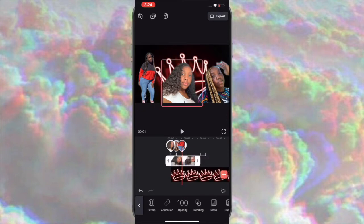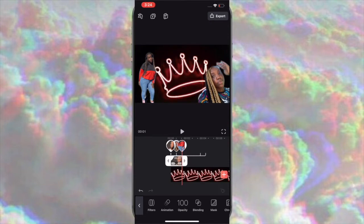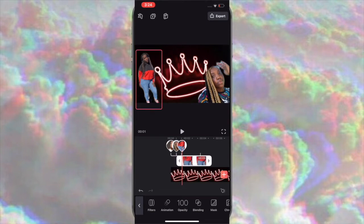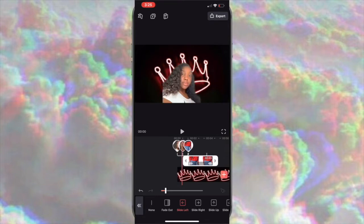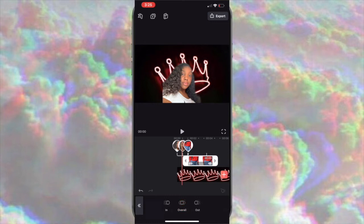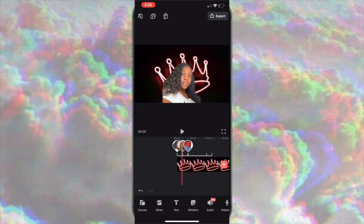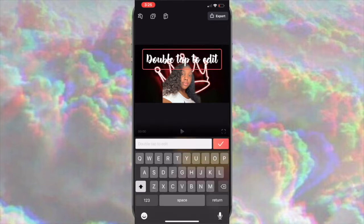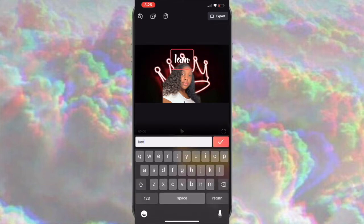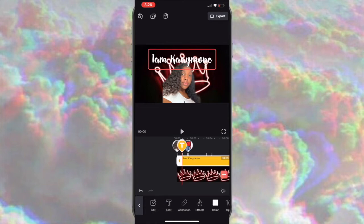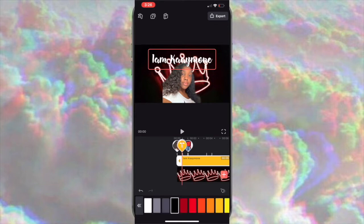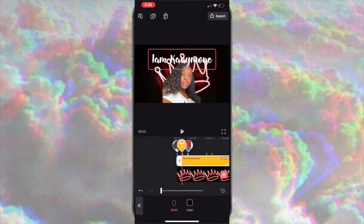Go back to the original picture you started with and begin adding words. Double-tap to add text and put your YouTube name. Just like with the picture cutouts, you can add animations and change the style of the words. Sit and play with the style of your YouTube name until you like it, then move on to the next step.